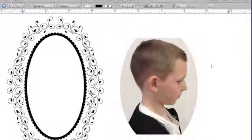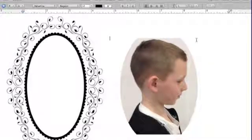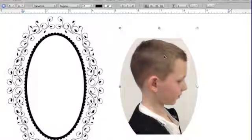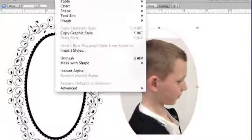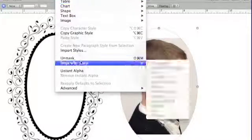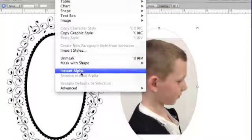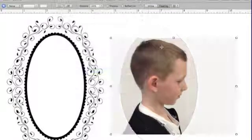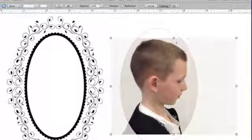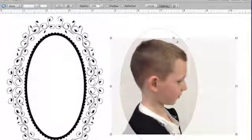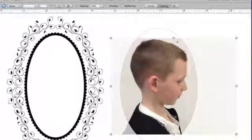I'm going to select it again. I'm going to go back to Format, and this time I'm going to use Instant Alpha. As I do Instant Alpha, I want to click on an area in the background. You're best to take the photo on a white background, that way you don't have so much to Instant Alpha.